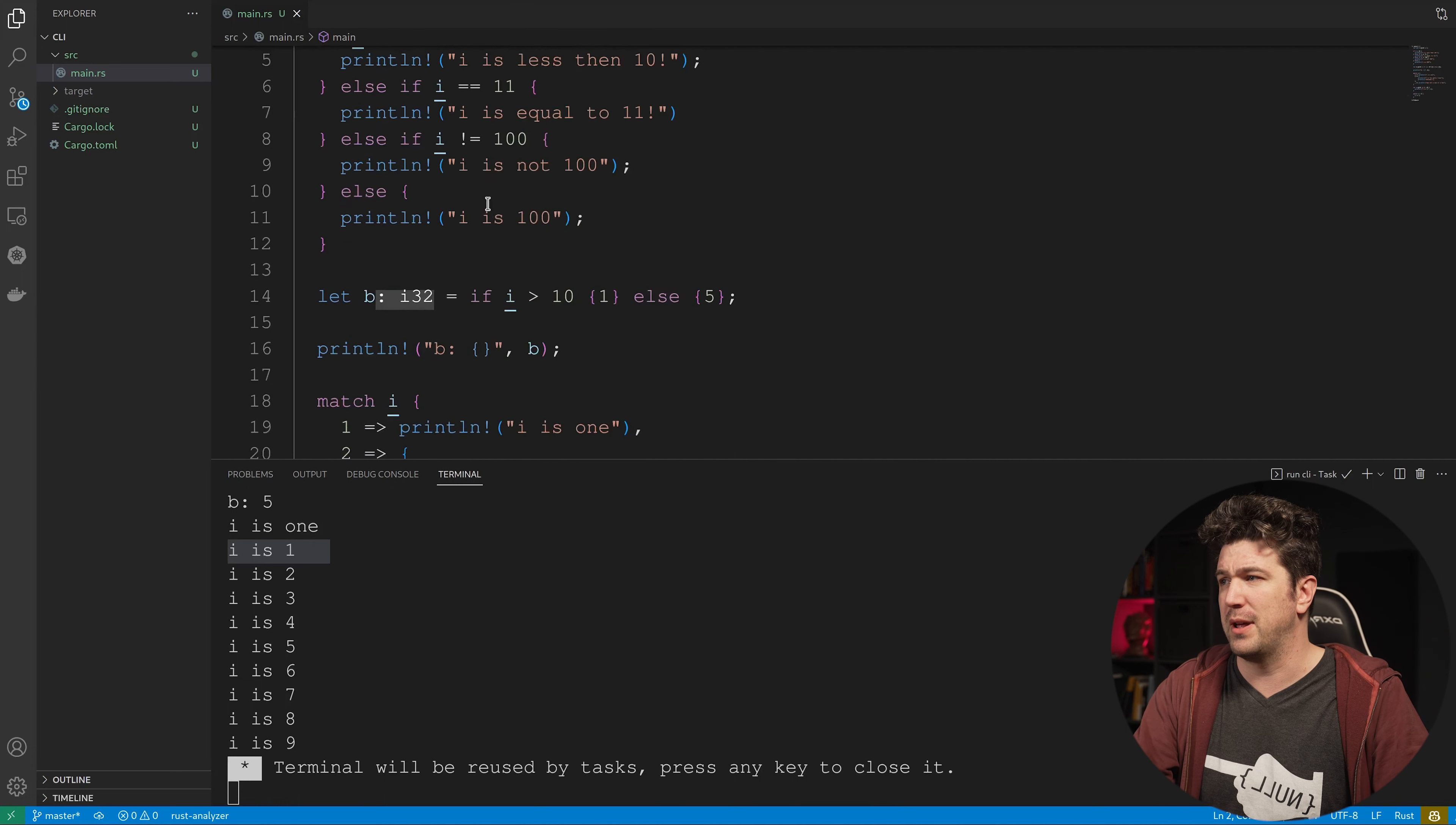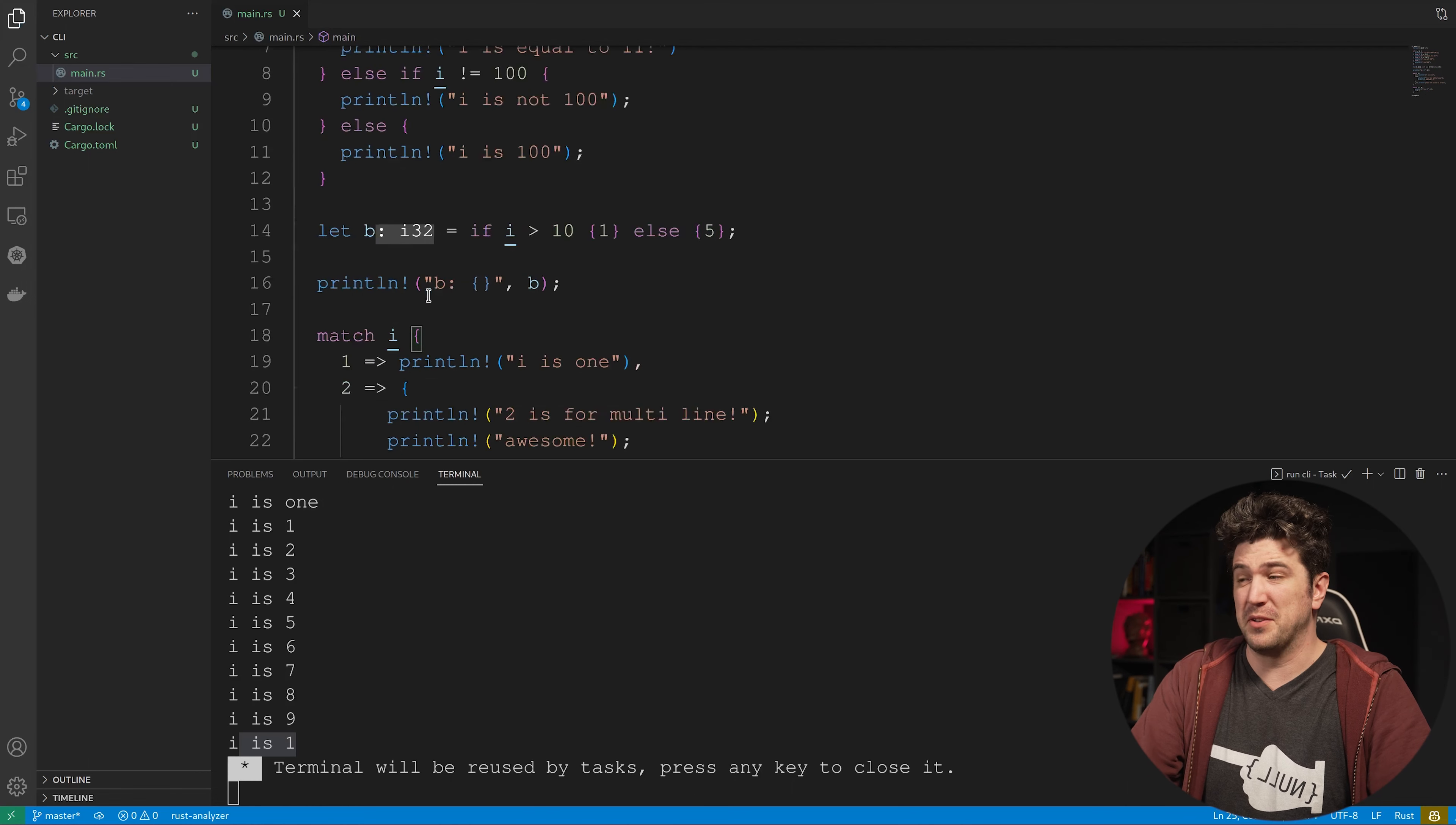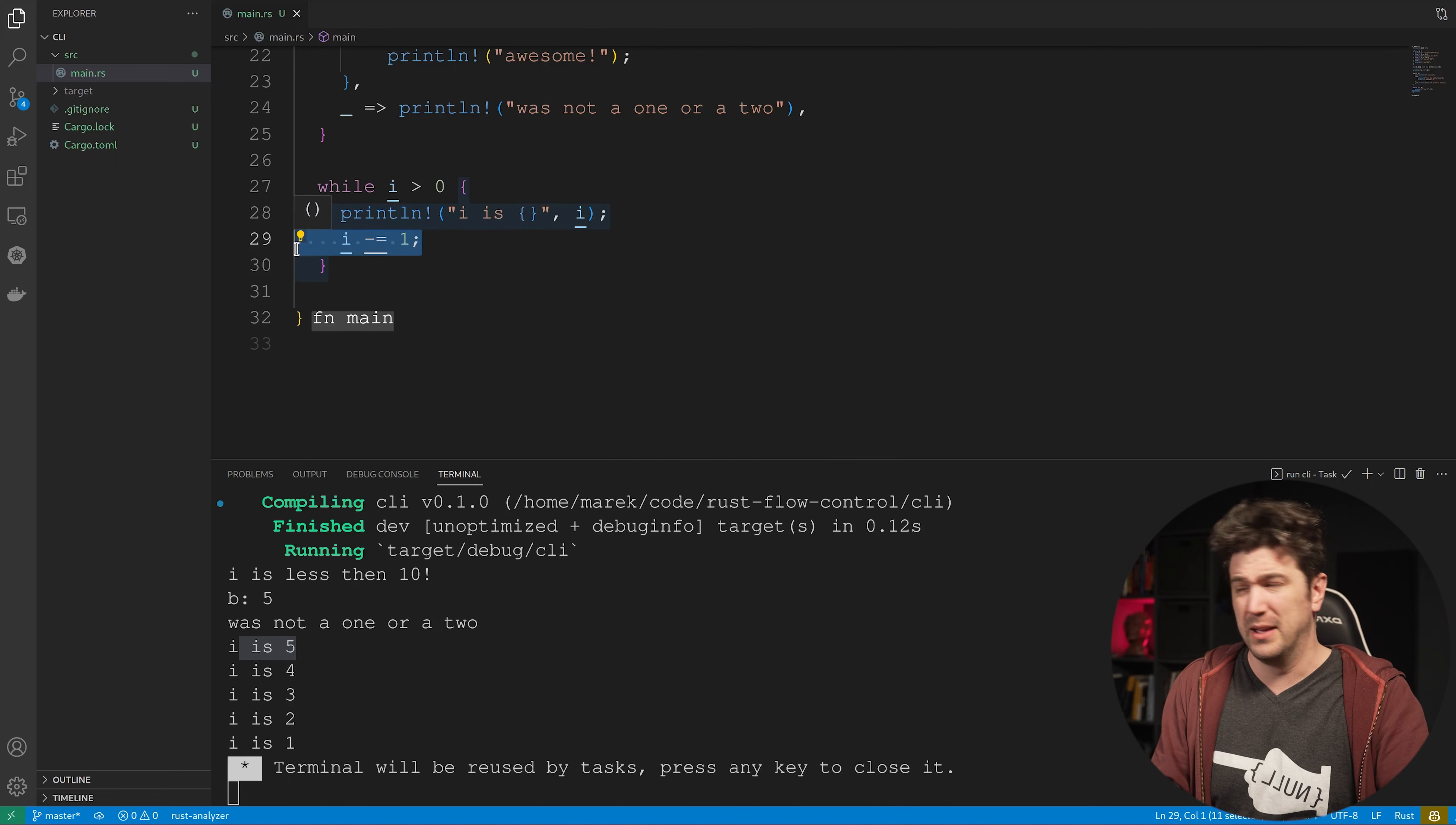Now this obviously ran, but we didn't print anything, so we didn't really see anything. That was probably my bad. Let's do this. All right, so let's just run this really quickly and see it run. You can see we're counting down backwards from 5 because we made this mutable, and now this is going through and decrementing it once.